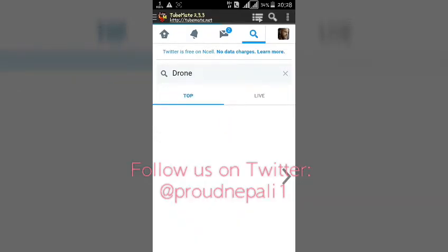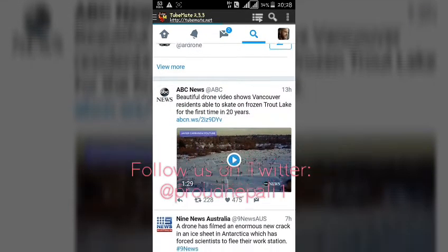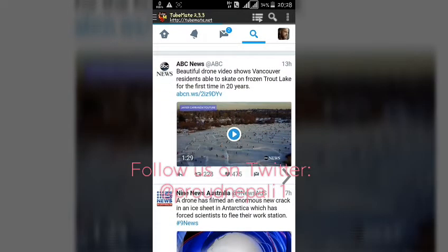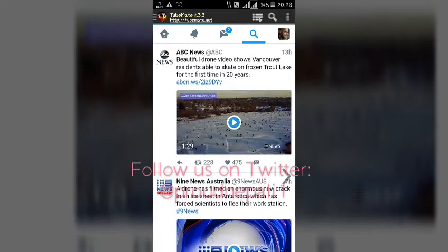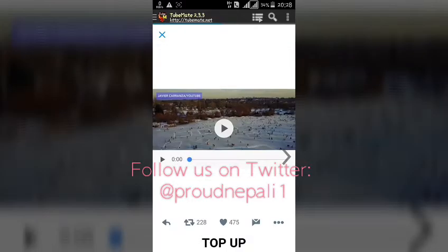Type in the video you want to search for. I'm gonna just show you a demo over here — I want to download this video from ABC News. It's 1 minute 29 seconds long.